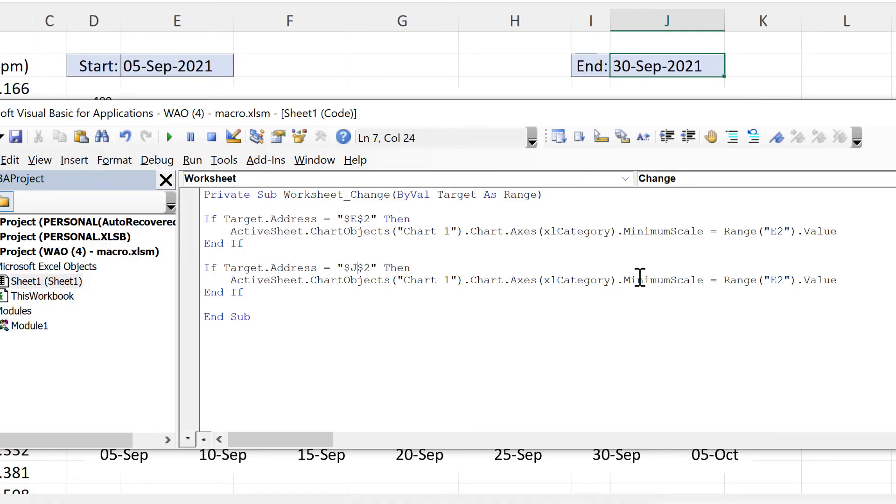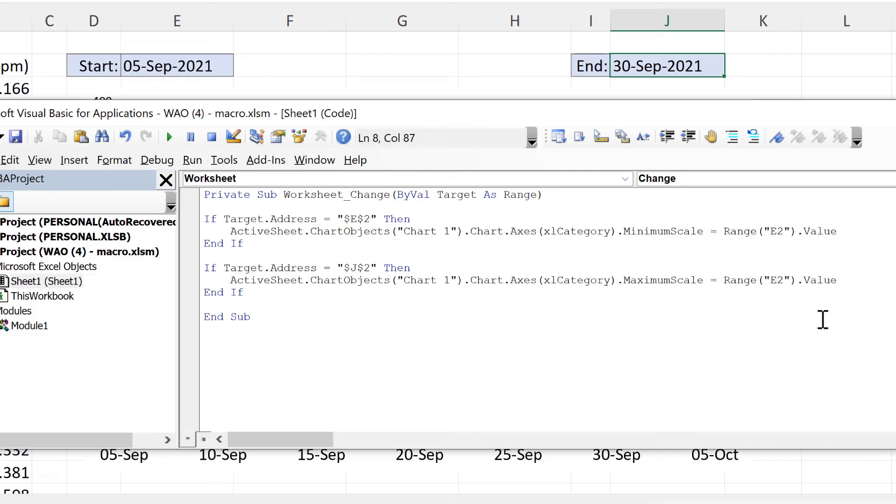And instead of changing the minimum we'll be changing the maximum. And then again here we need to change this to j2.